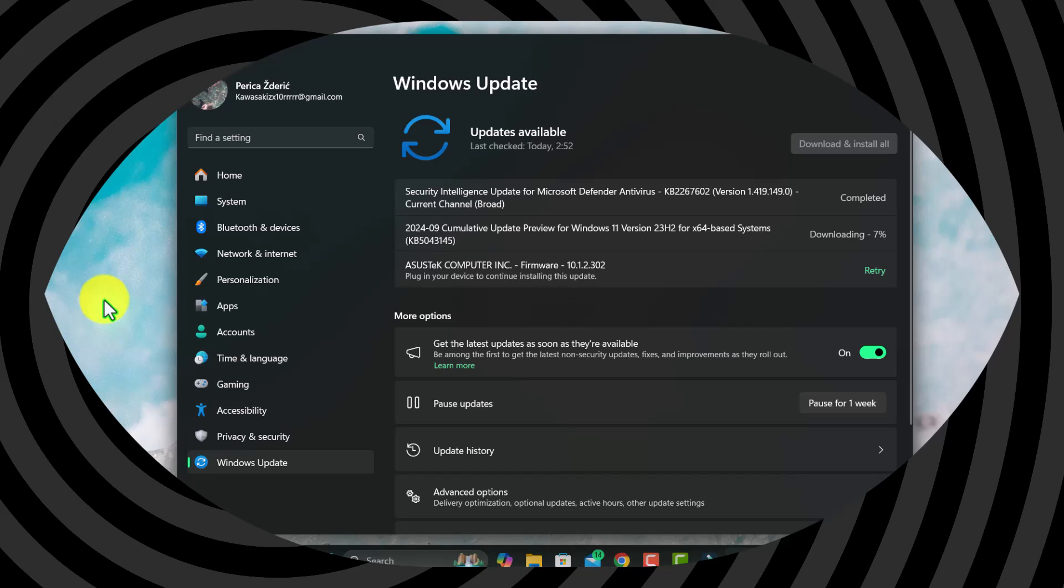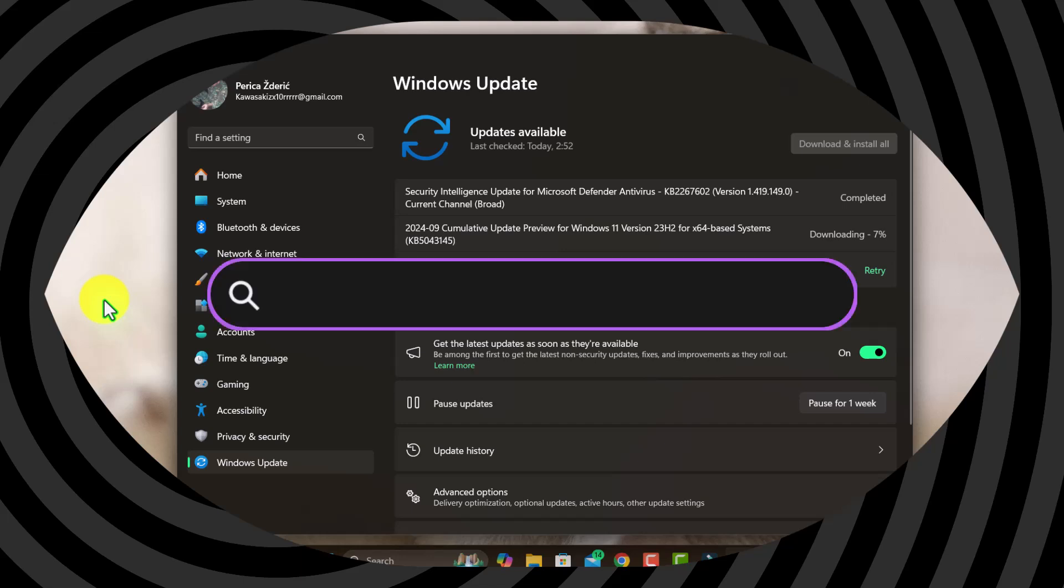It's today, the 24th, and today is maybe the date for 24H2 to come out. There's news that if it doesn't come out today, then it will be on the 8th.